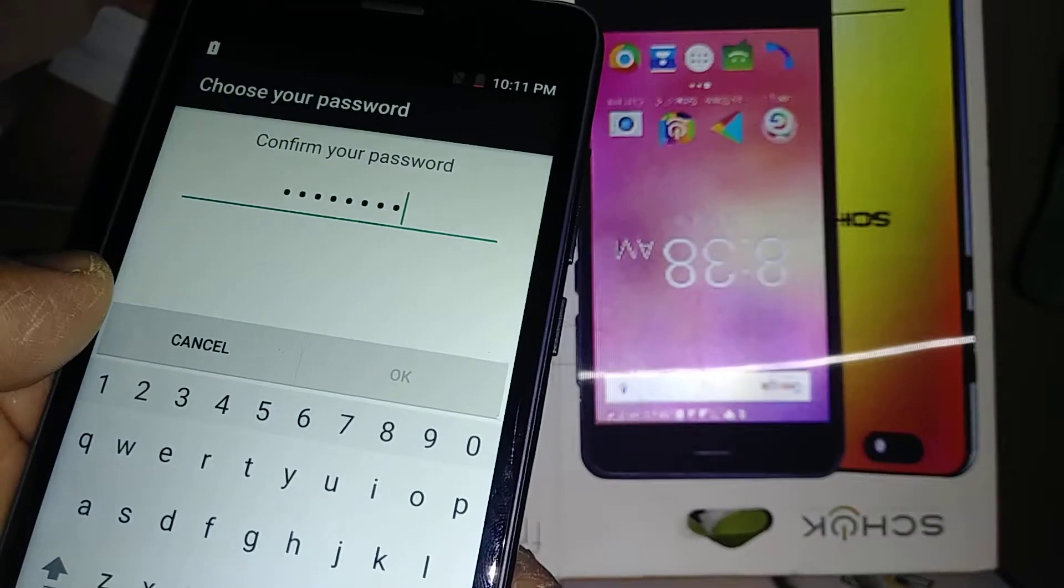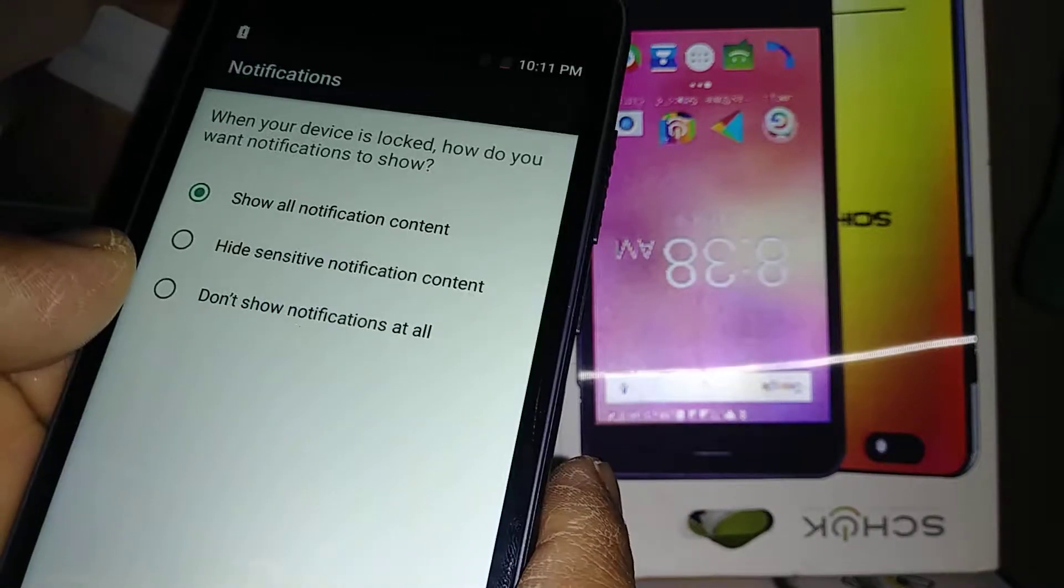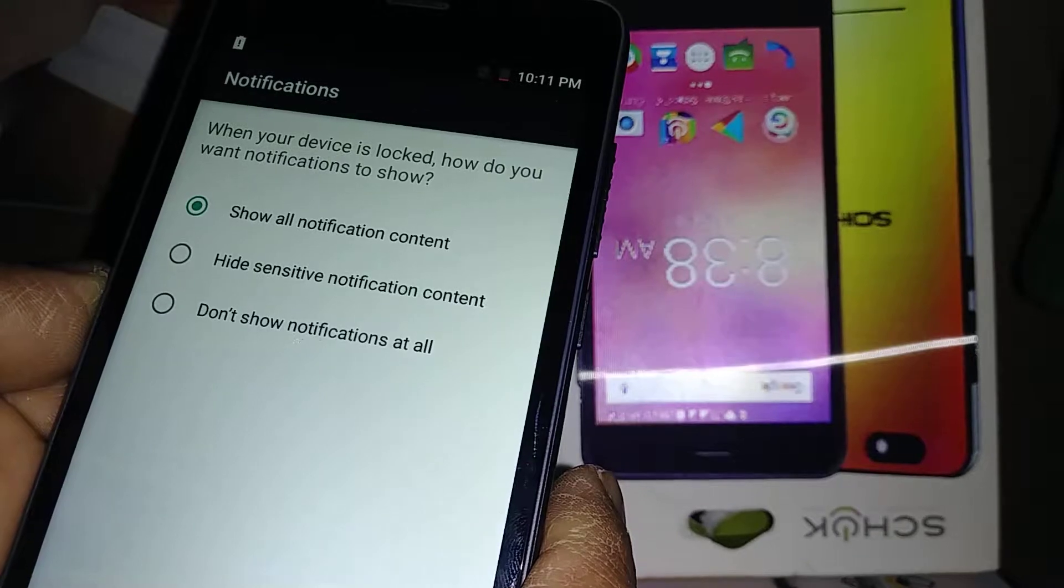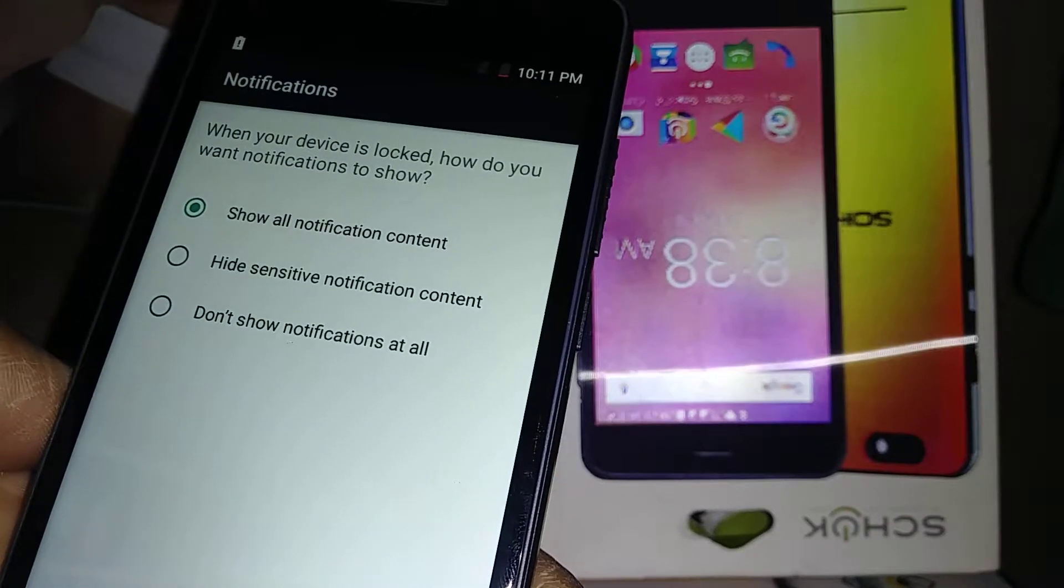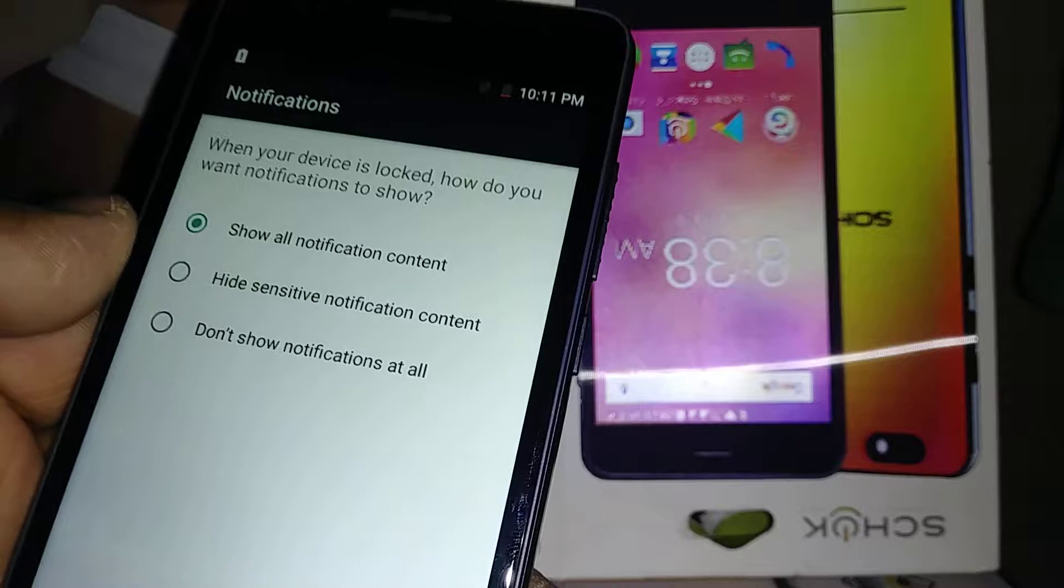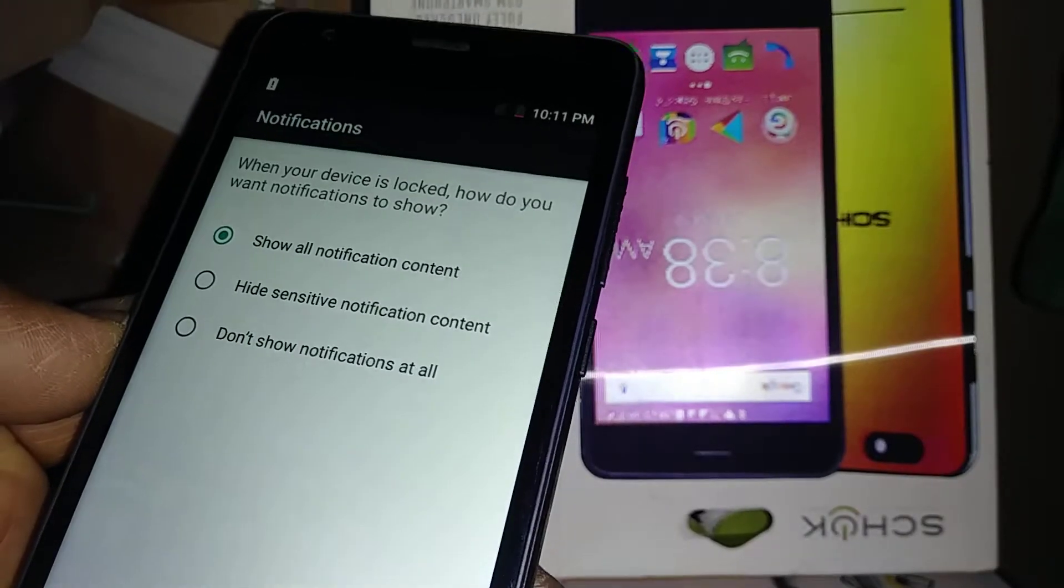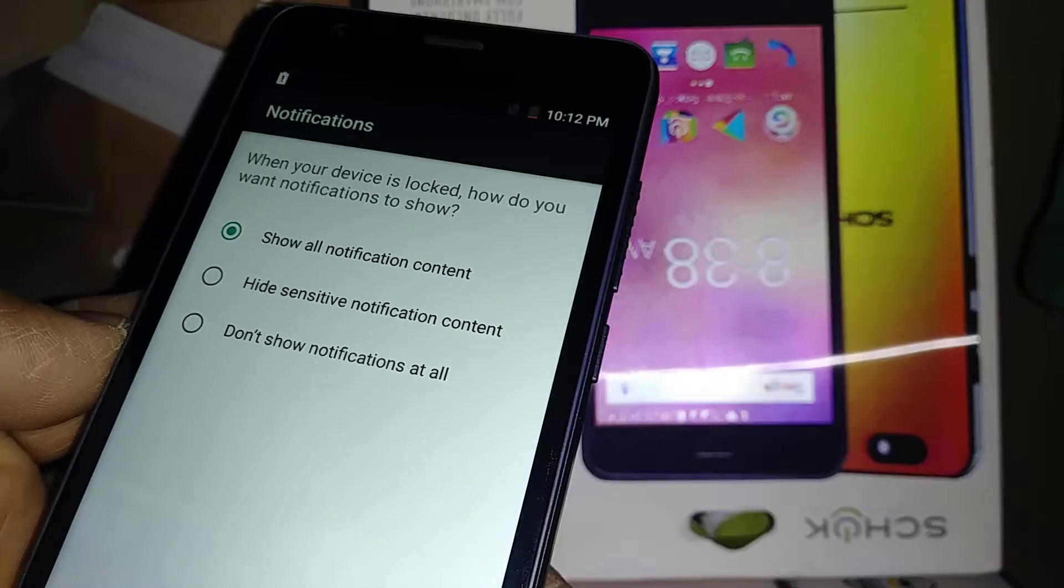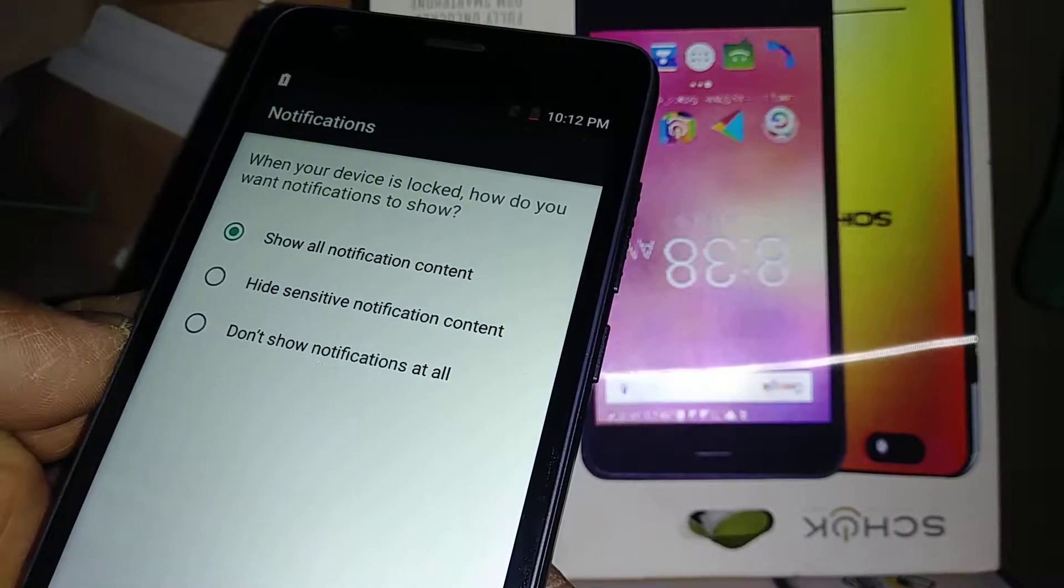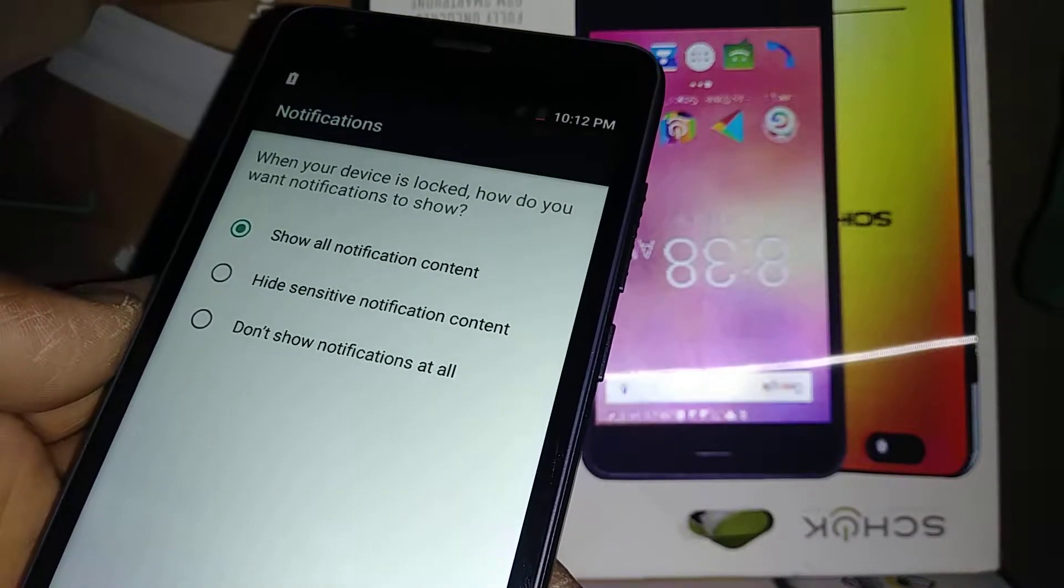Hit the arrow to continue. Now we have notification options: Show all notification content, Hide sensitive notification content, or Don't show notifications at all. The first one shows all notifications including social applications, email addresses, missed calls, text messages, and things like that.